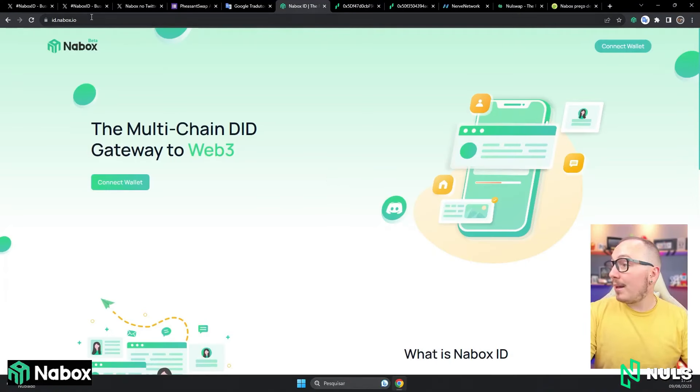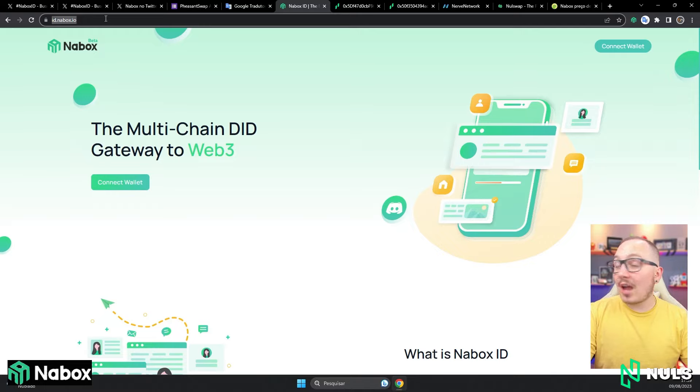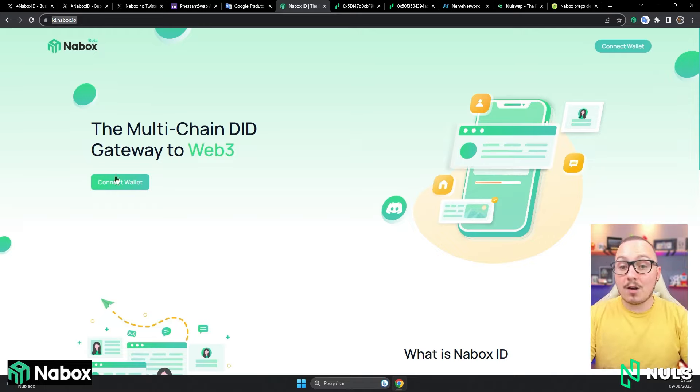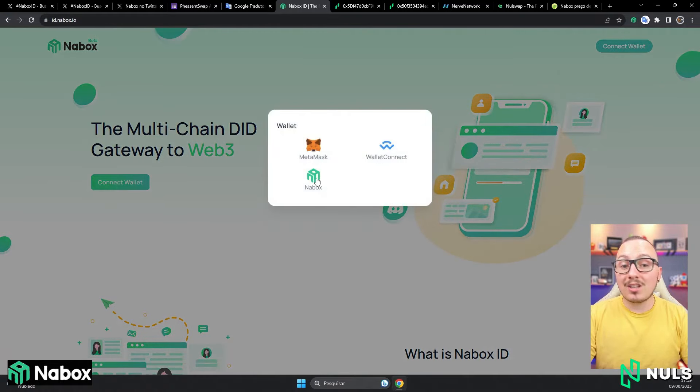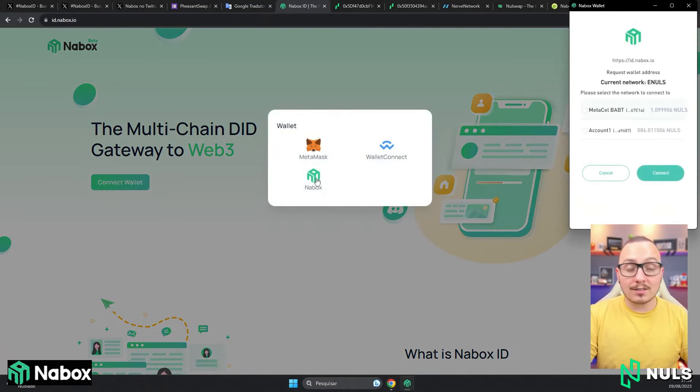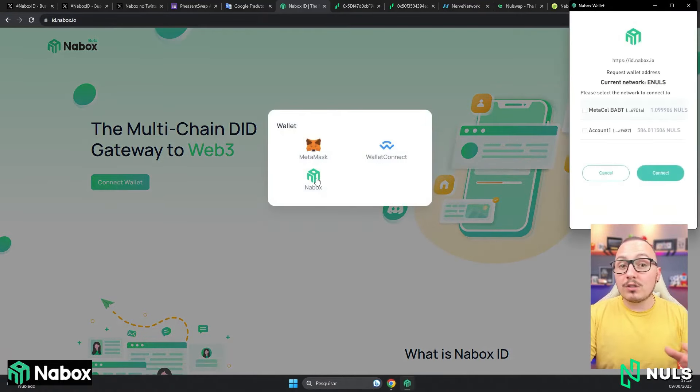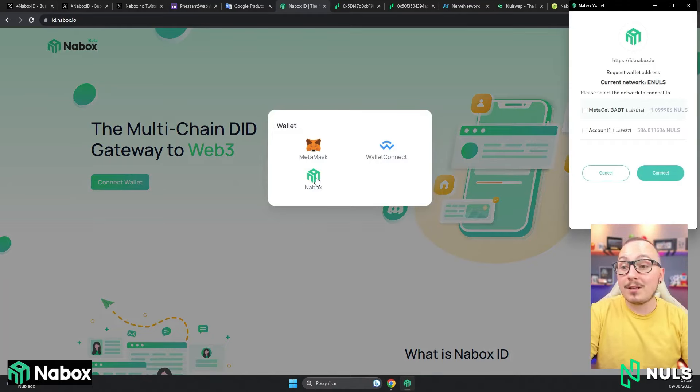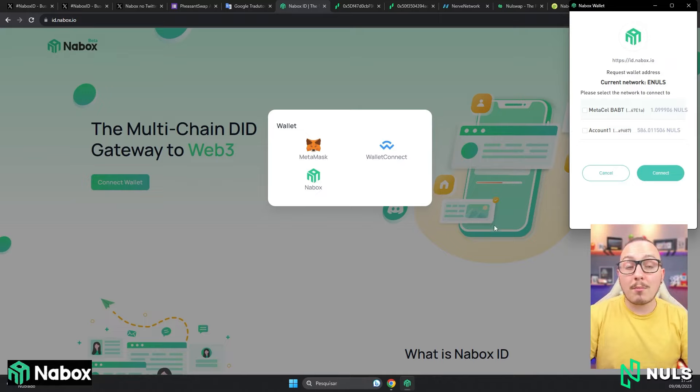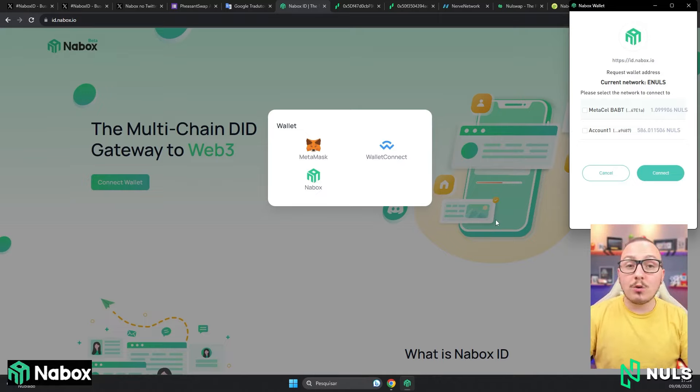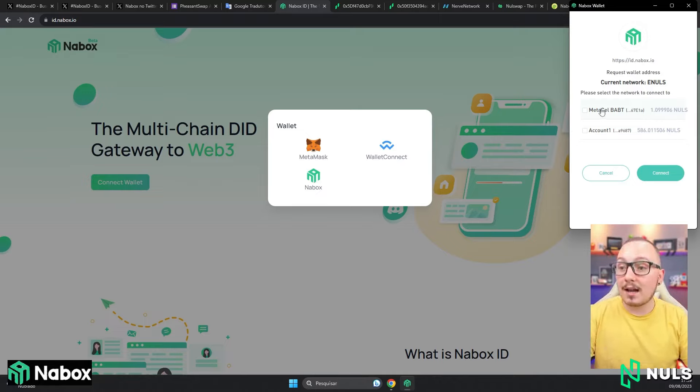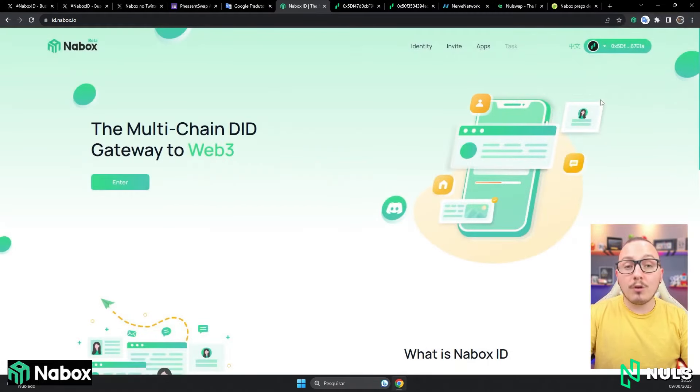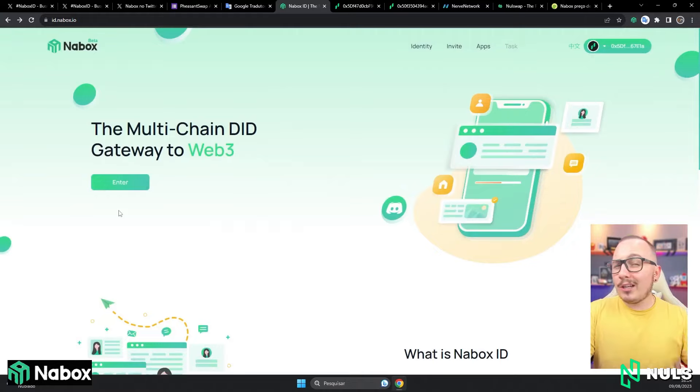Alright, how can you create your Nabox ID? First, access the website id.naibox.io. I will leave the link down below in the description. Click on connect wallet here and connect the Nabox wallet. Don't worry, if you don't have your Nabox wallet, I will leave a complete playlist about the NULS ecosystem. There are many things about Nabox, NULS, and various supporting content that you will need. I will connect my wallet here and click on connect. There, it's already connected.